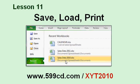In Lesson 11, we'll learn how to save our workbook file to the computer's hard drive, how to load it back up again, and how to print our spreadsheets.